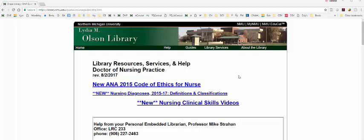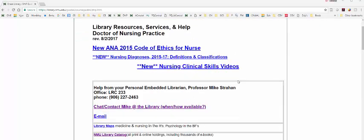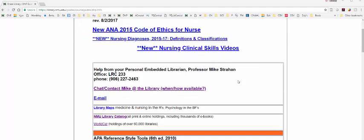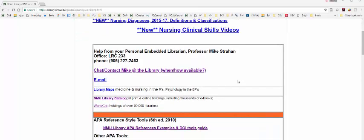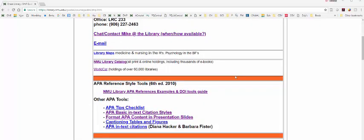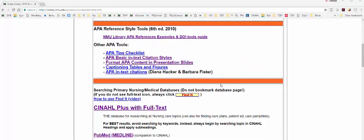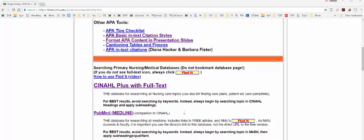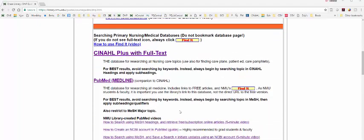So we're starting with the DNP guide. We are going to scroll on down to Google Scholar. You always want to use the links that we have in our library guides, not go directly to Google Scholar because we have a partnership with them.